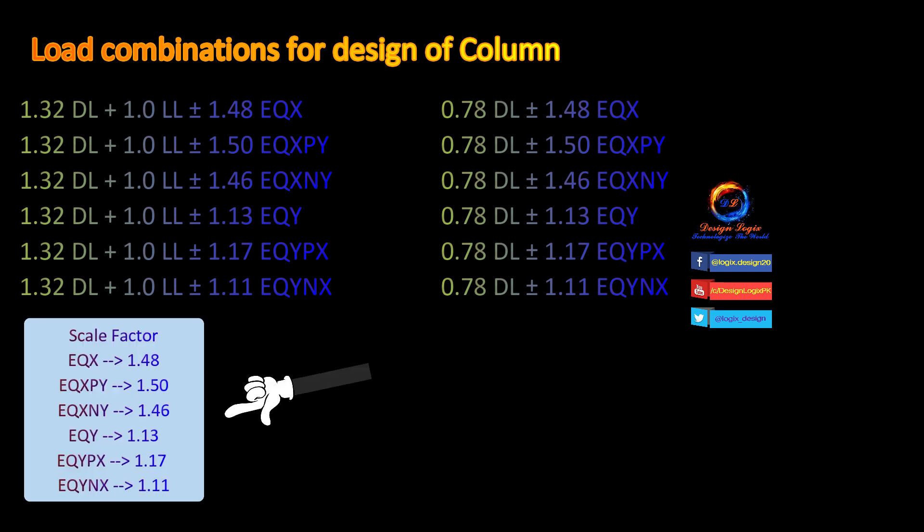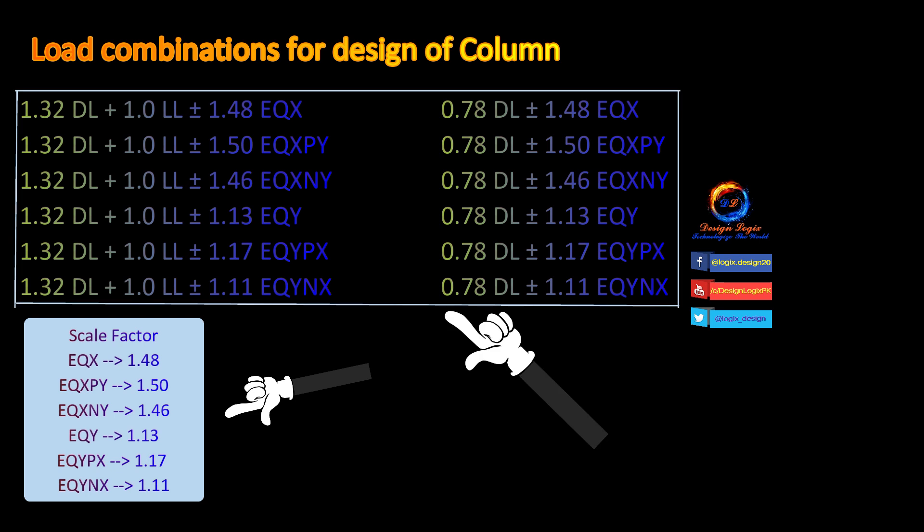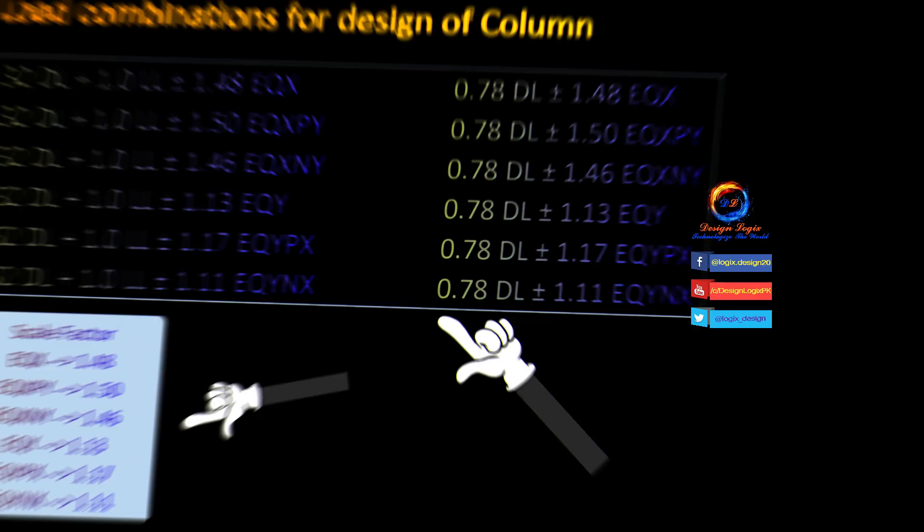These load combinations will be modified with only enhancement of scale factor of seismic load pattern for column design. These are scale factors which I calculated earlier in the Excel sheet. And these are load combinations with modified scale factor of seismic load pattern. You can see I changed scale factor of seismic load pattern which I calculated in these load combinations. These load combinations will be used for design of columns.